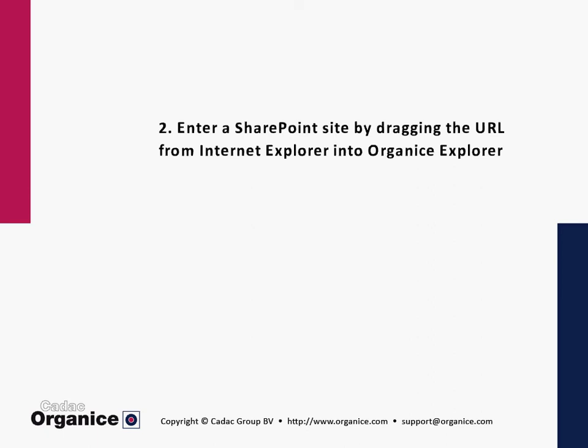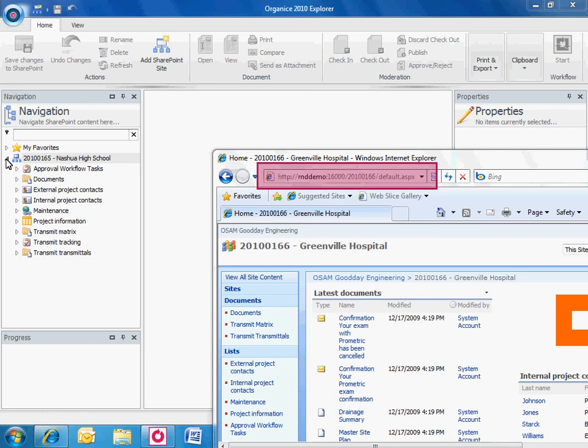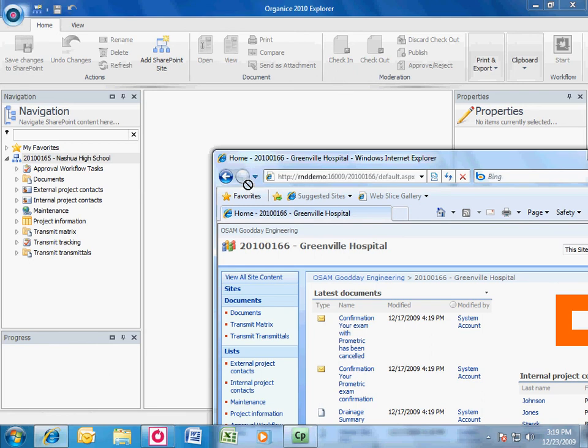The second way to add a SharePoint site is by dragging the URL from Internet Explorer into Organice Explorer. Drag and drop the URL from the SharePoint site into the navigation tree in Organice Explorer.